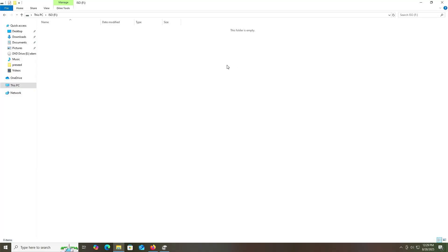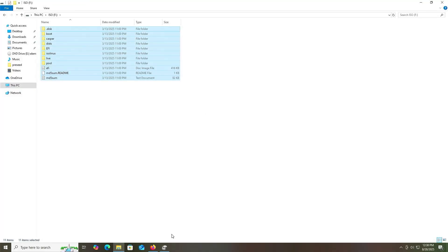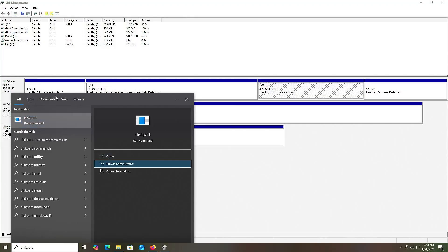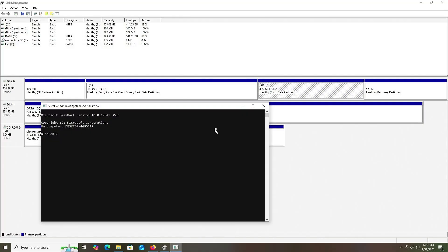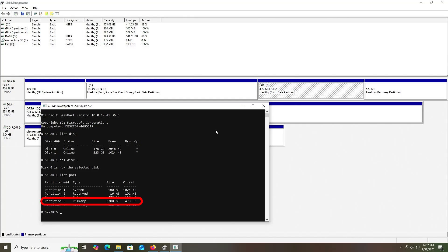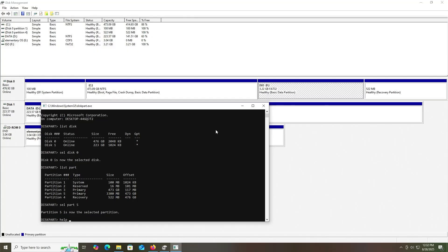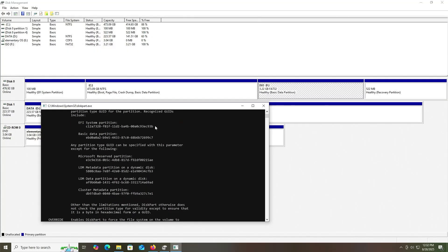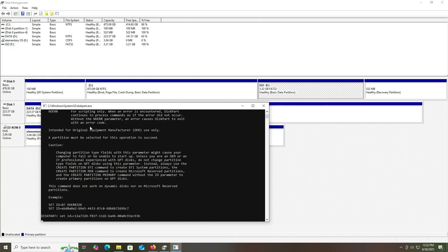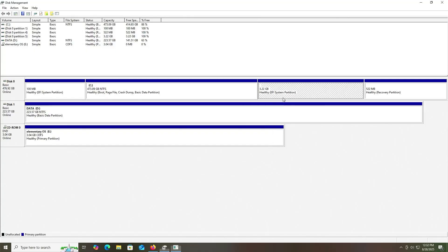Going back into disk management, my F drive is seen as a basic data partition and I'm going to set it up as an EFI system partition, similar to my 100 megabyte Windows EFI partition. To do that, I'll open diskpart as administrator, type 'list disk', select disk 0, then select partition number 5 — the 3300 megabyte partition. I'll type 'help set ID', scroll up to find the EFI system partition value in hex, copy it, and type 'set ID=' then paste and enter.